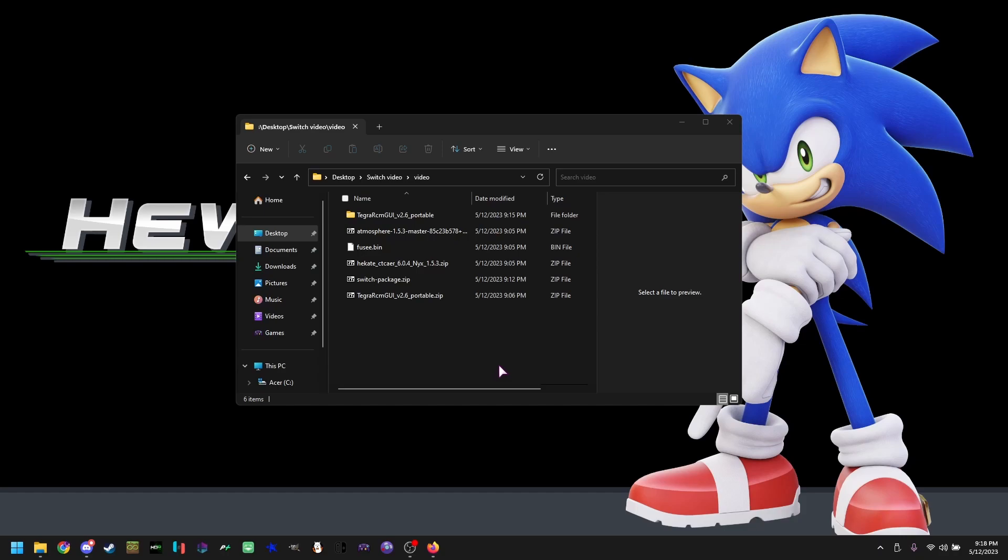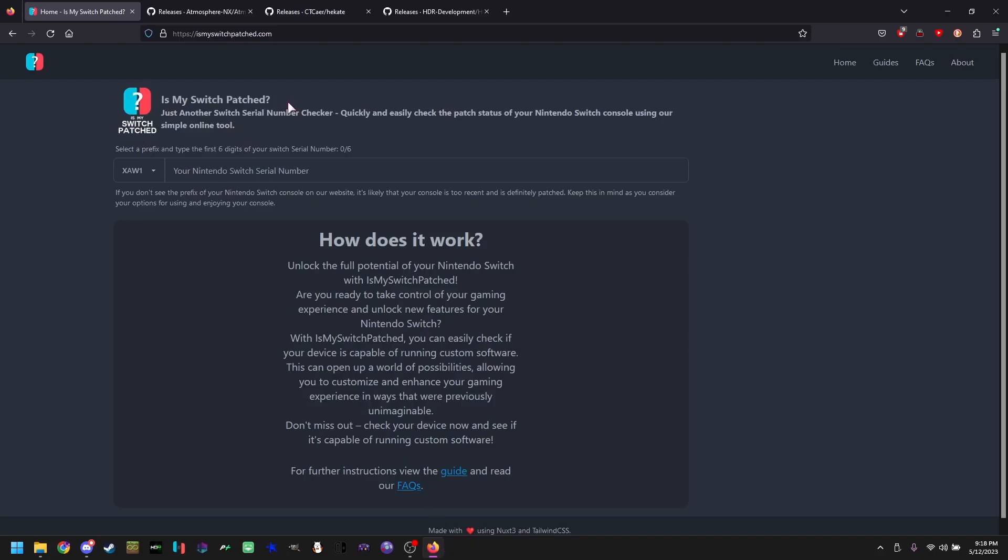First off, you're going to want to click the first link in the description and go to ismyswitch.patched.com. In order to figure out if your switch is patched, you must look at your serial number.